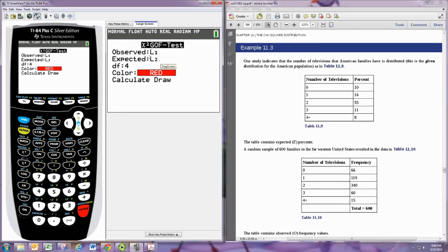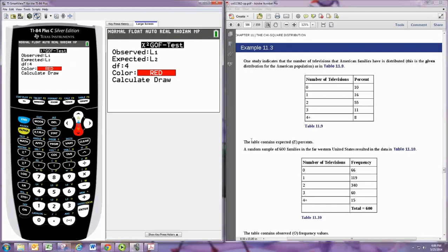Now we put the observed in L1 and the expected in L2. Your degrees of freedom, or DF, is actually the number of rows in each of these tables minus 1. So if we have five categories in this problem, we're going to use 5 minus 1 or 4 for our degrees of freedom.